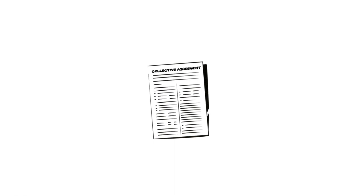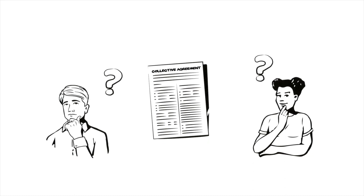We already know what collective agreements are, but how do they actually come about? Let's take a look at that now.